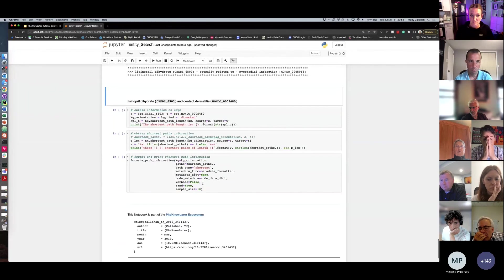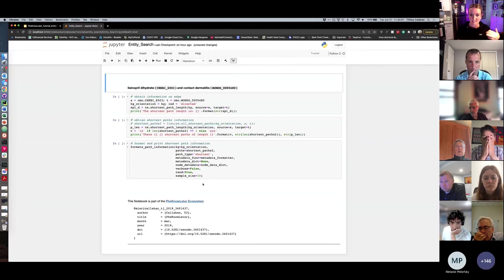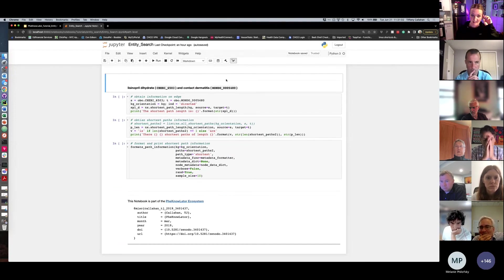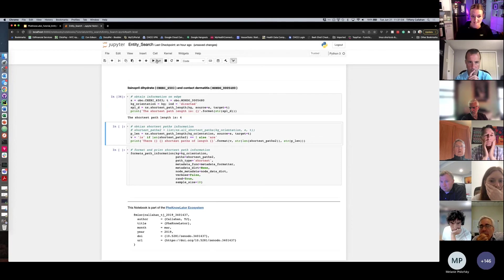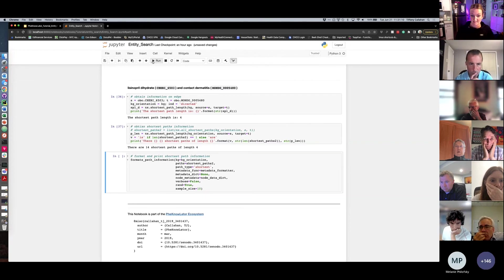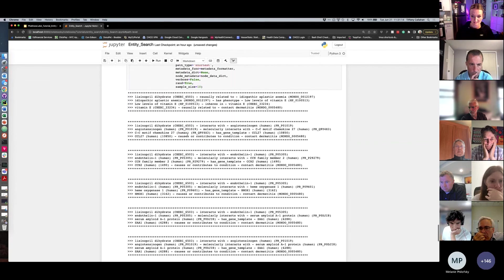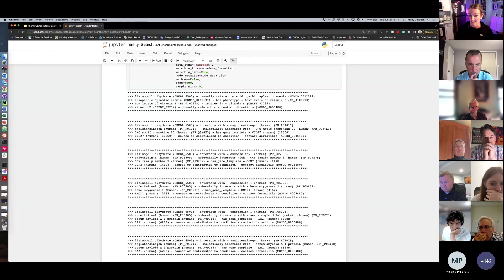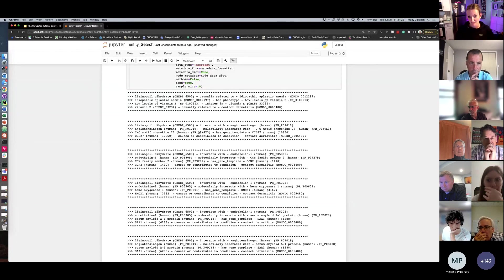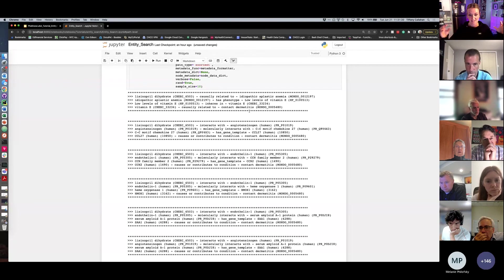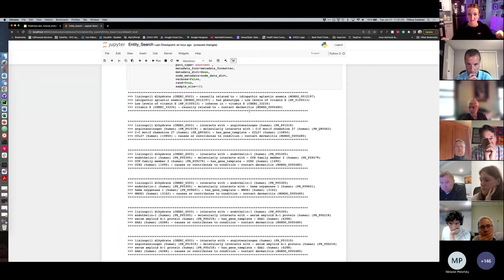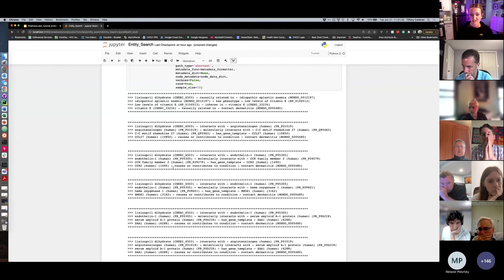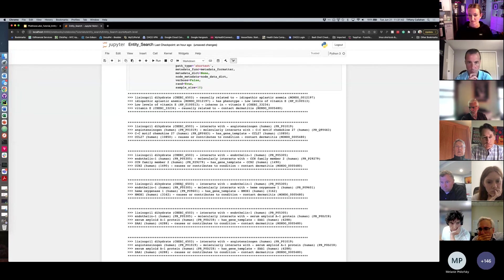But what if we look at something where we know that there is no direct relationship between these things, in this case, lisinopril and contact dermatitis. So in this case, the knowledge graph tells us that the shortest path is length four. And that there are 14 paths of length four. And if we look at what these paths look like, you'll see things like lisinopril is causally related to idiopathic aplastic anemia, which has a phenotype of low vitamin E, and low vitamin E is causally related to contact dermatitis. So you can see that there are other edges or other paths to connect these two things, but not as strong as the evidence that we saw for myocardial infarction and lisinopril. And different kinds of ways that you might want to understand possible connections molecularly between these things.